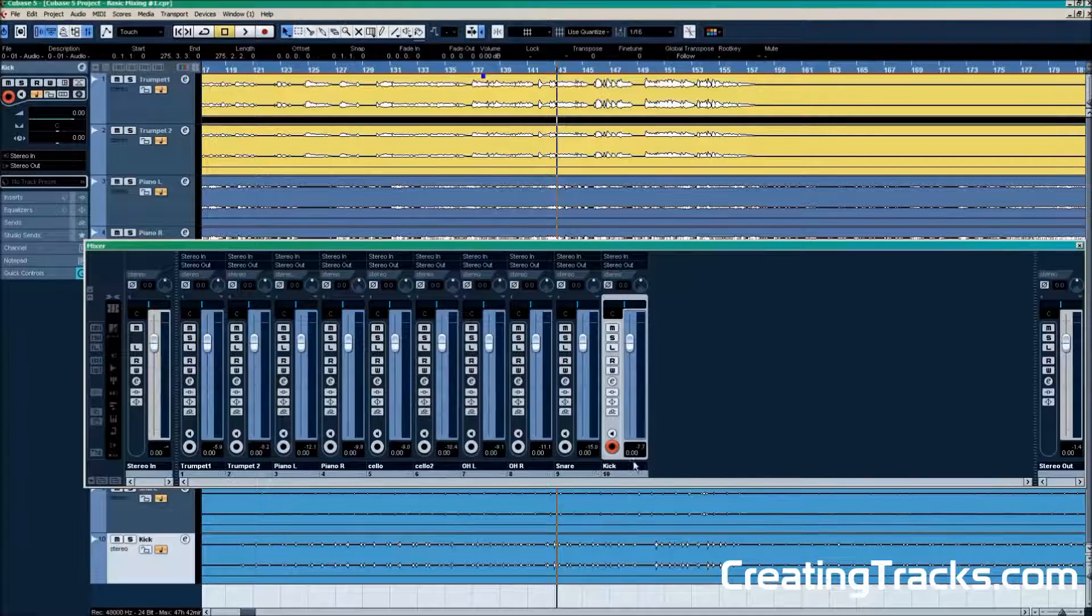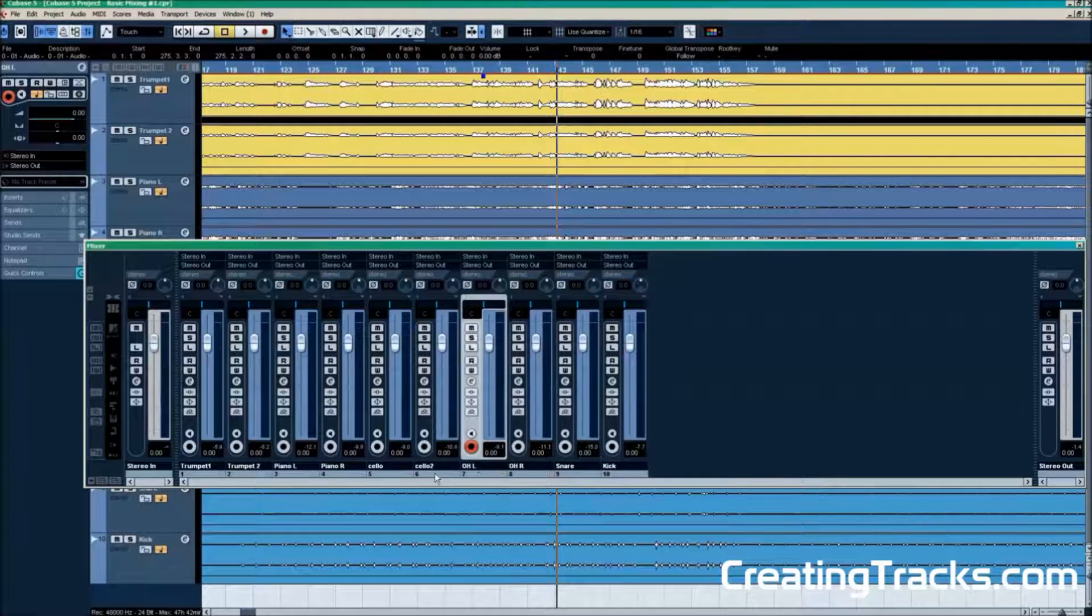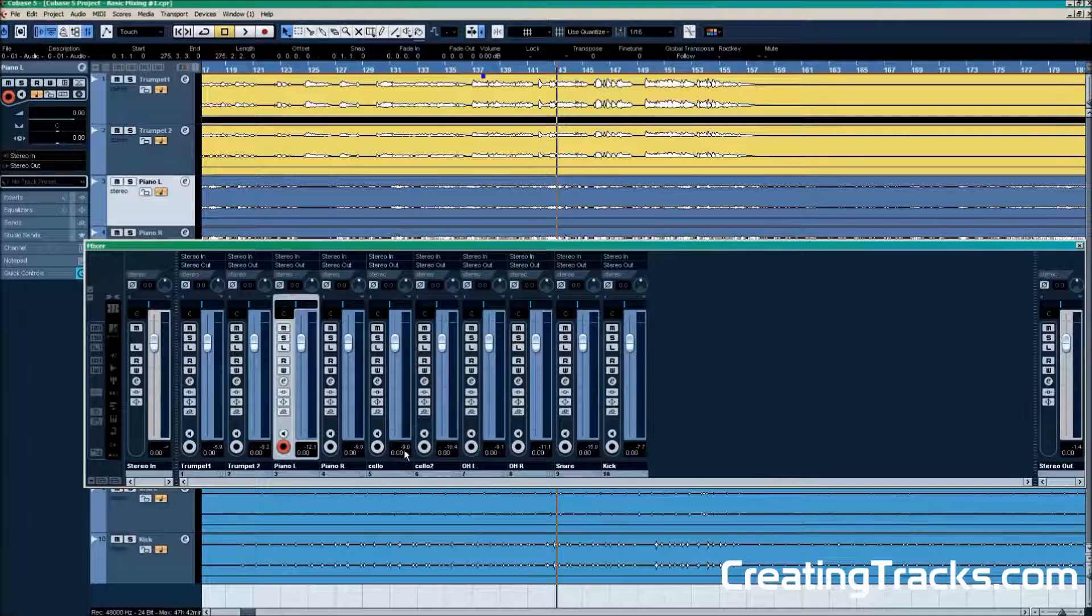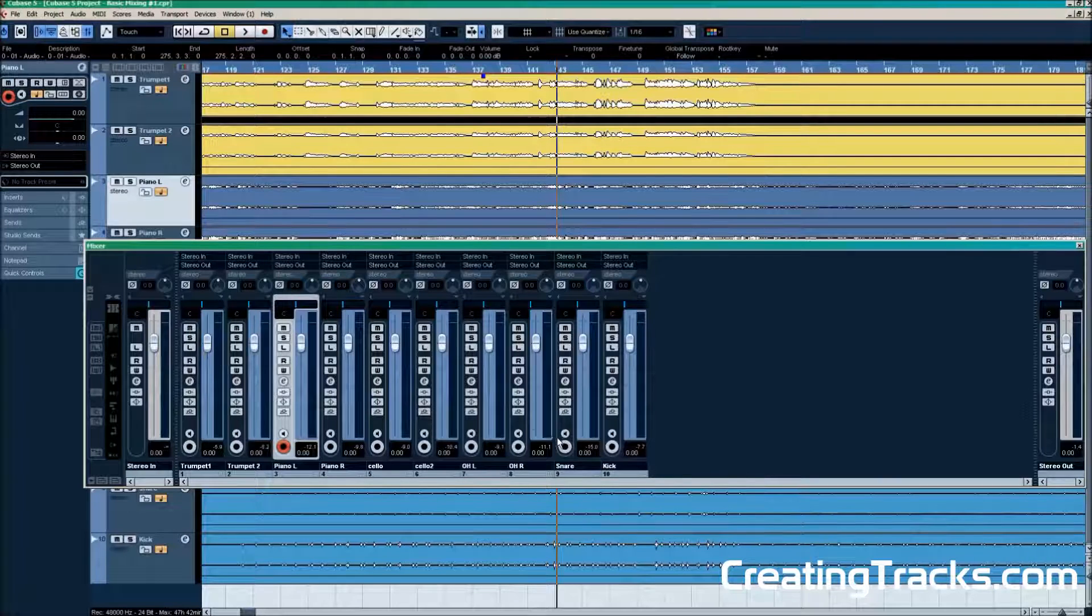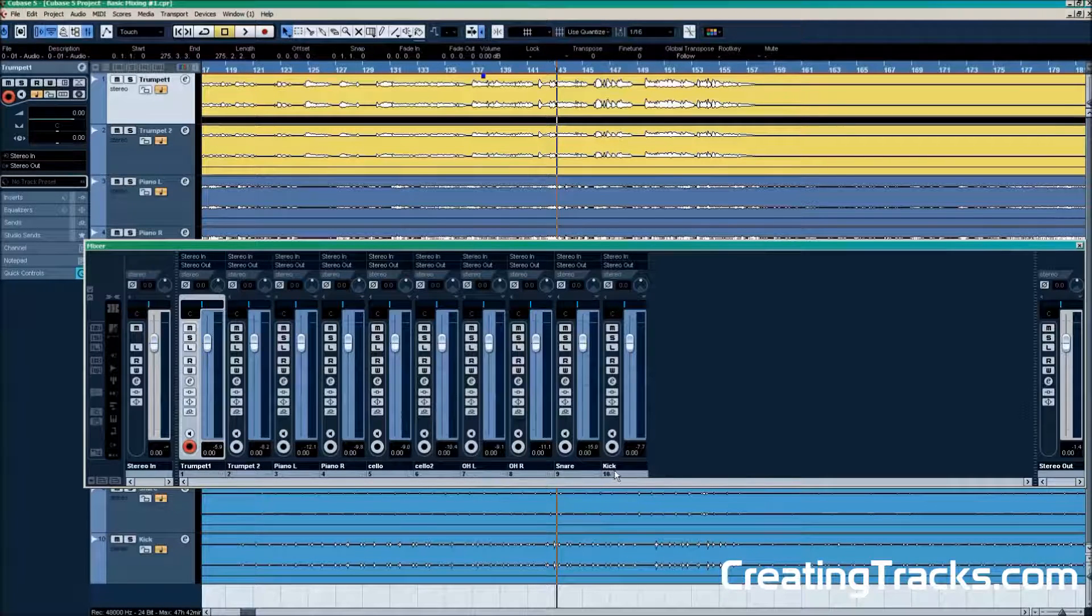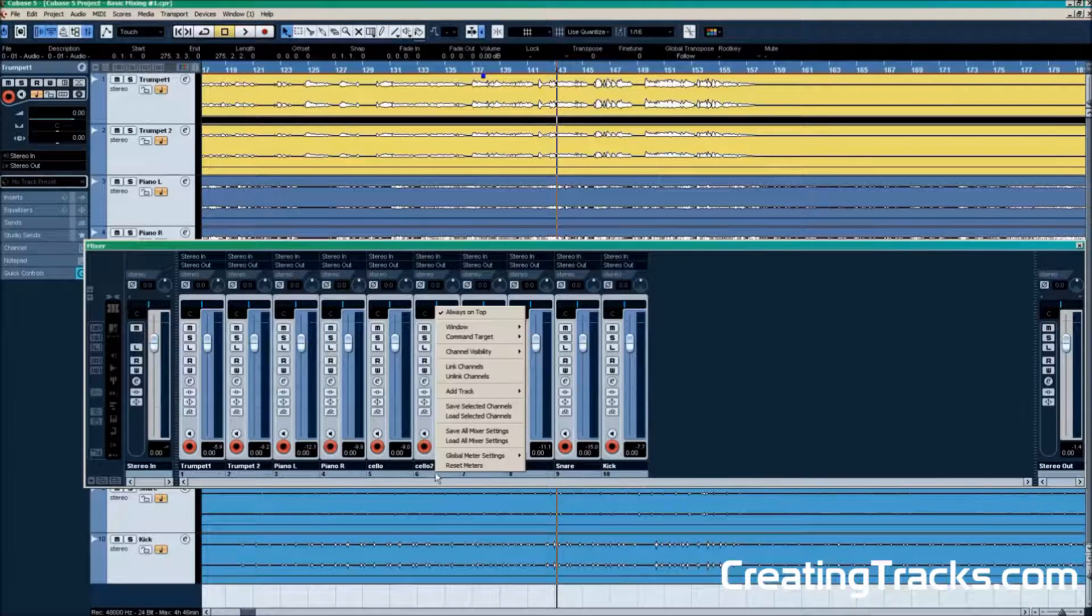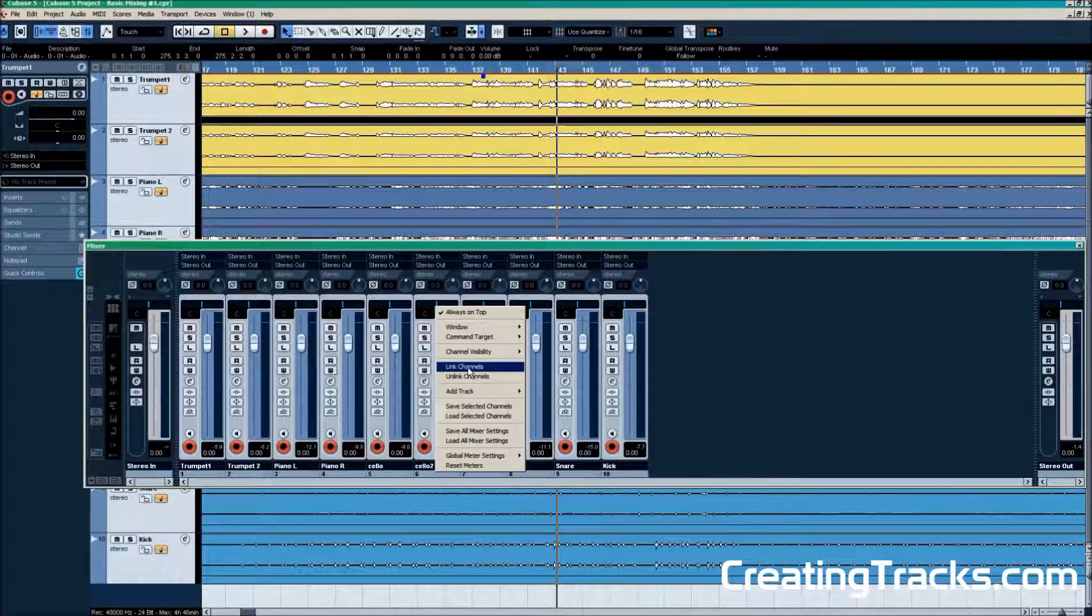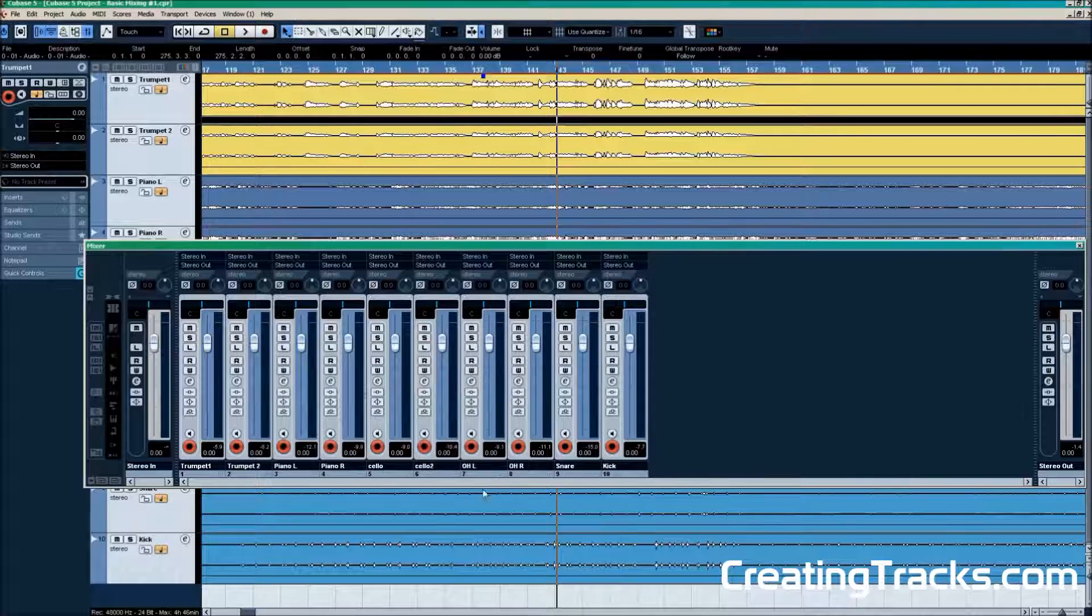In Cubase we have the ability to link all these channels that I'm clicking here. You can hold shift and then basically select all of them at once. Like so. And then right click, select link channels. And then they all will be controlled with one volume fader.